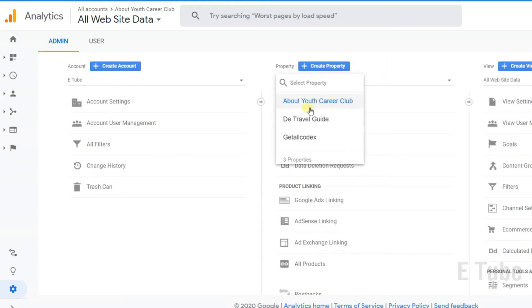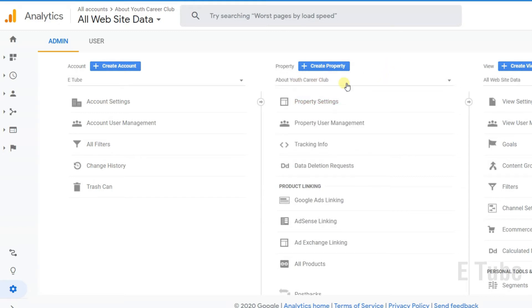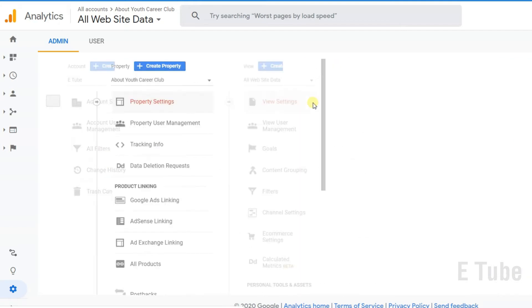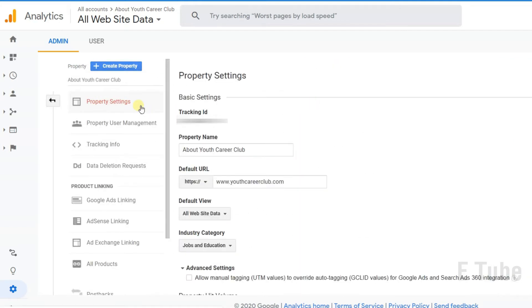I want to remove the first one which is already selected. Under this domain, you can see there are multiple options. I need to click on property settings.